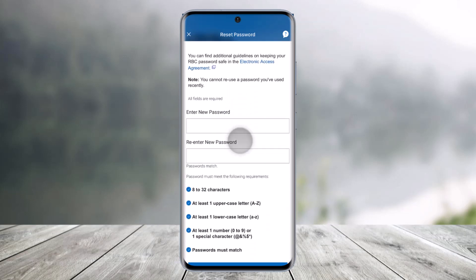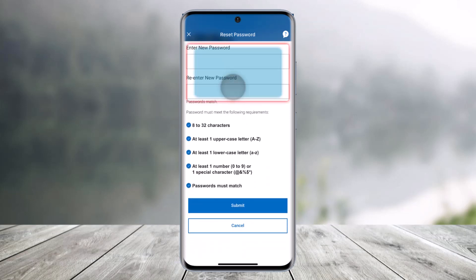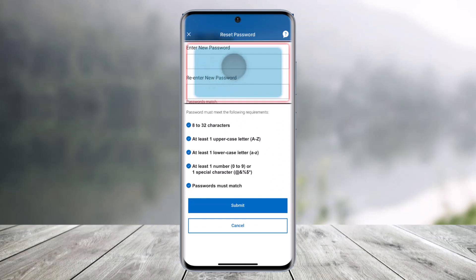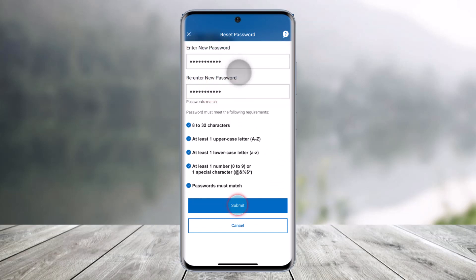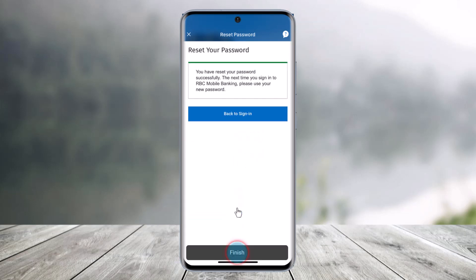As you do that, you should be taken to a page where you'll simply enter your new password without having to remember your old password. Once you choose your new password, click on the submit button, and just like that you'll have successfully reset the password of your RBC Mobile Banking app.